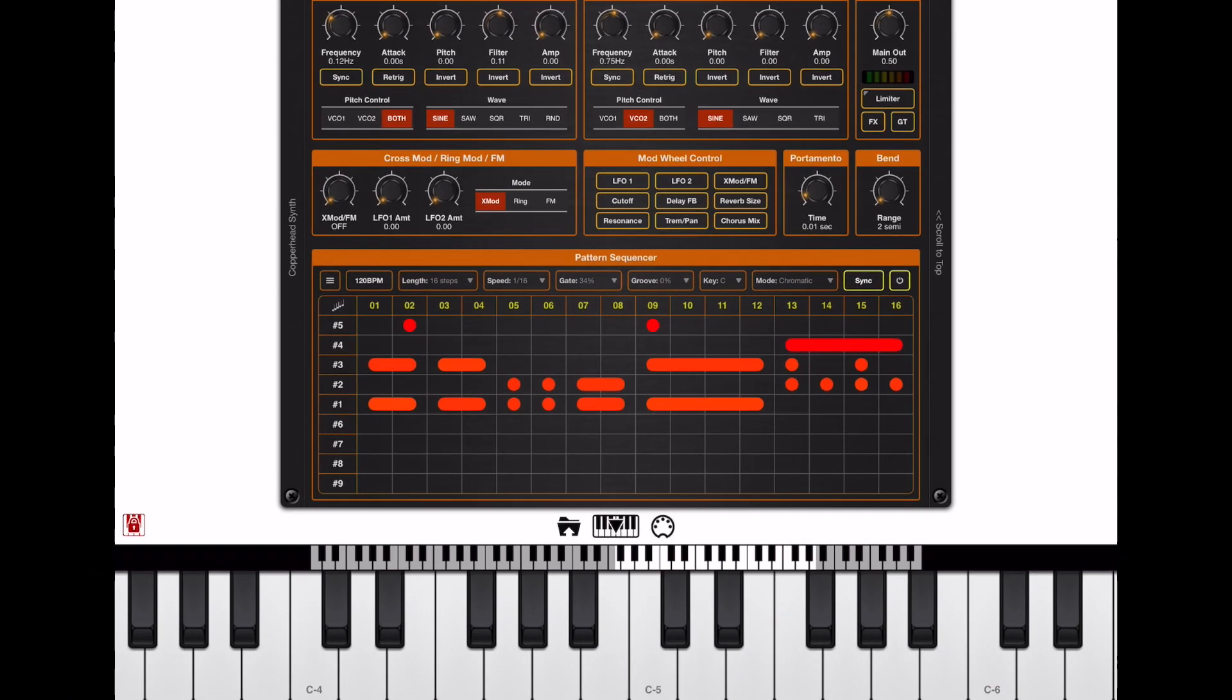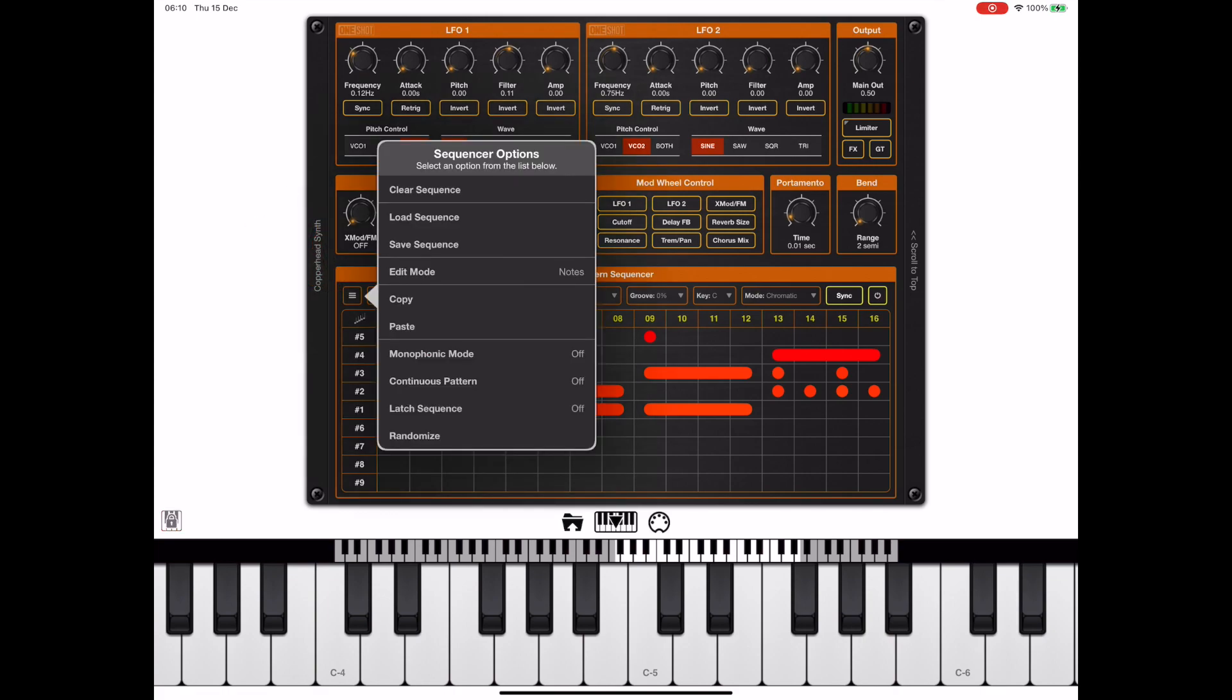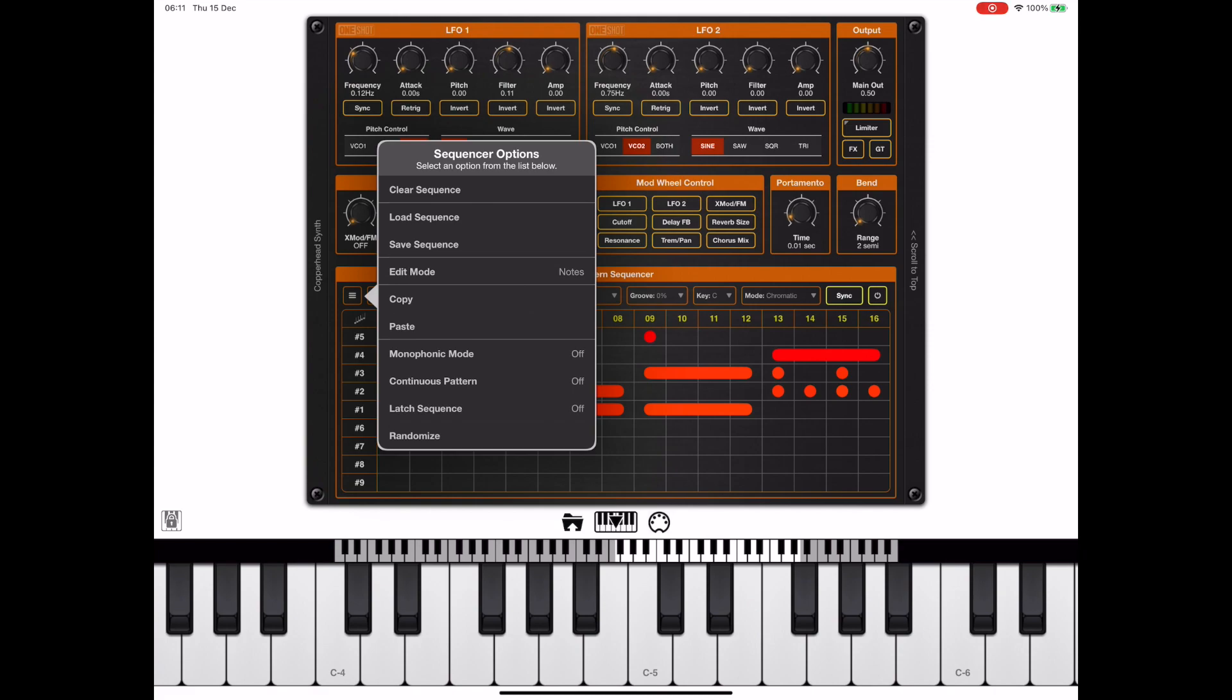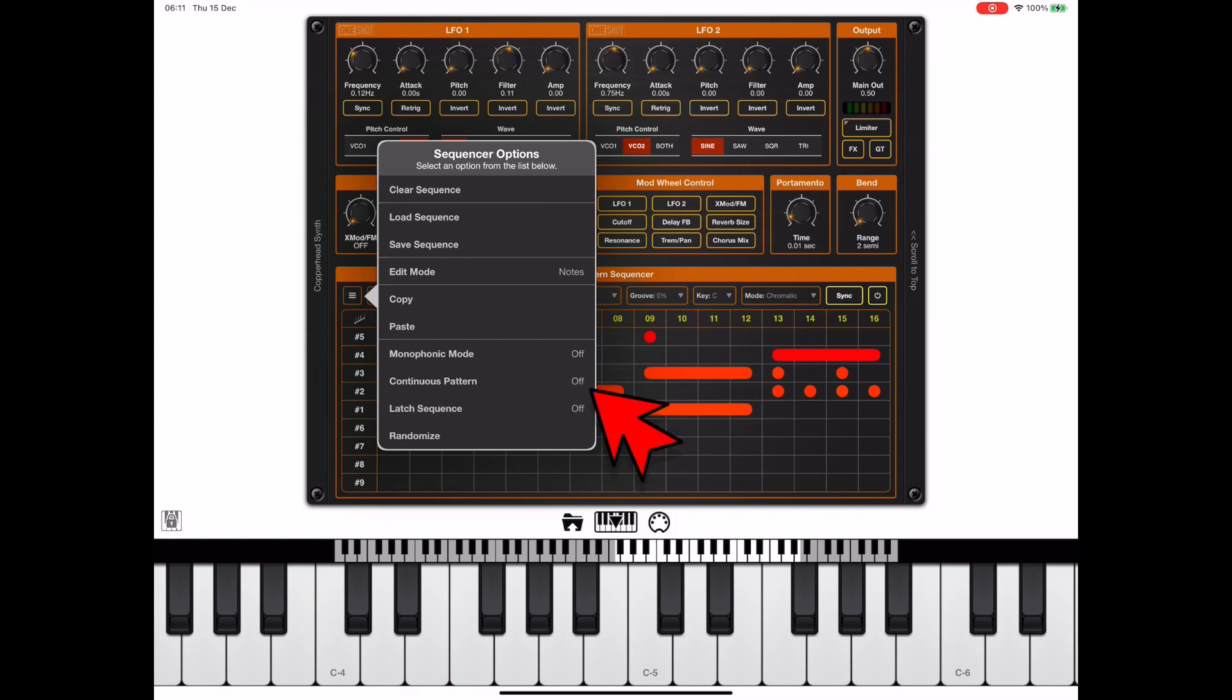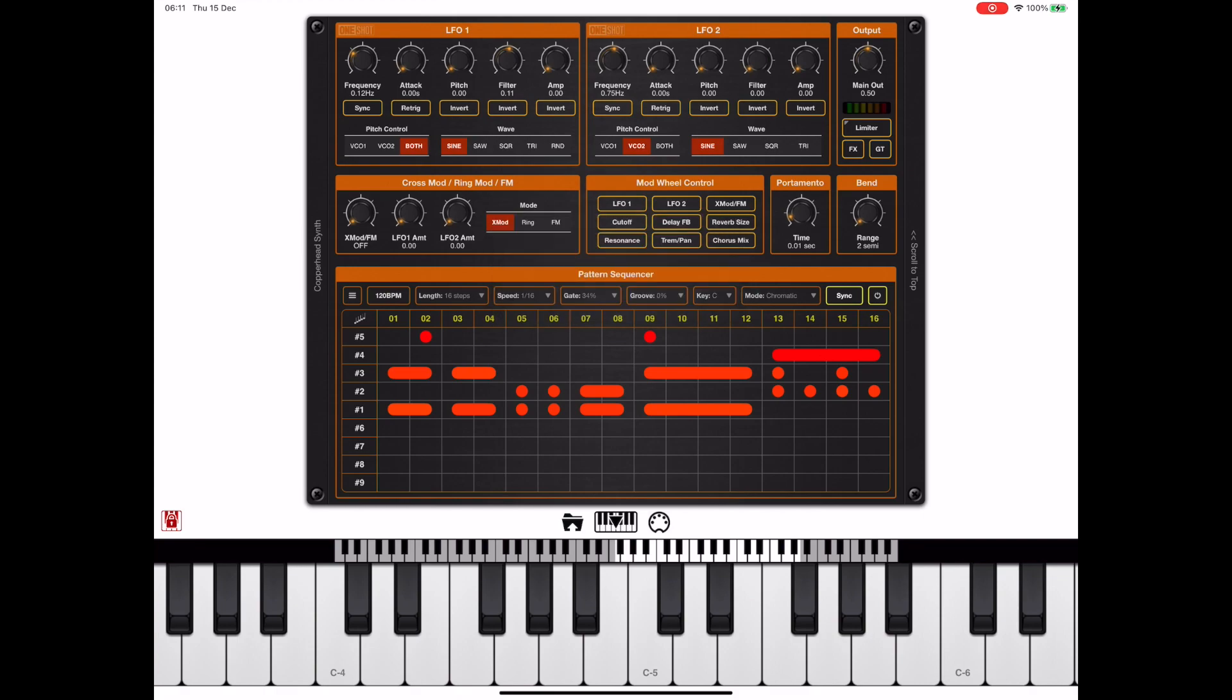Now let's take a look at the sequence options menu again, because there's a few options in there that I didn't mention. Now in here we have the ability to load and save sequences. We have an edit mode which I'm going to show you later. There's a copy and paste for copying and pasting the actual notes from the note grid. We also have a monophonic mode which we discussed earlier. If continuous pattern is enabled, we just continue the pattern on every key press. And we have a latch option to latch the sequence. And also there's a randomize dialog if you want to generate some automated patterns.